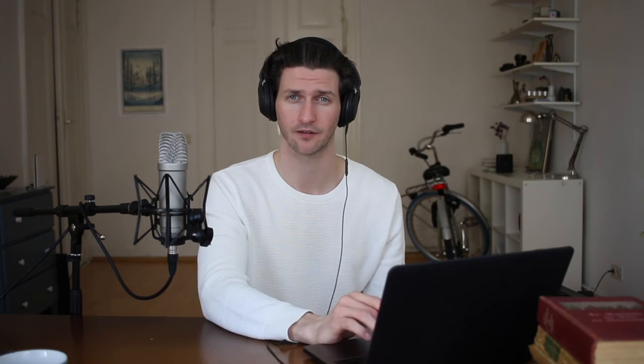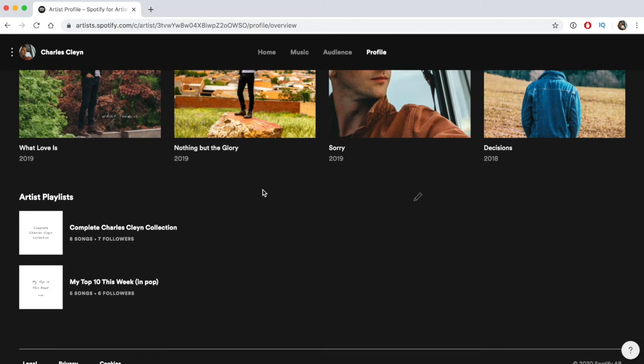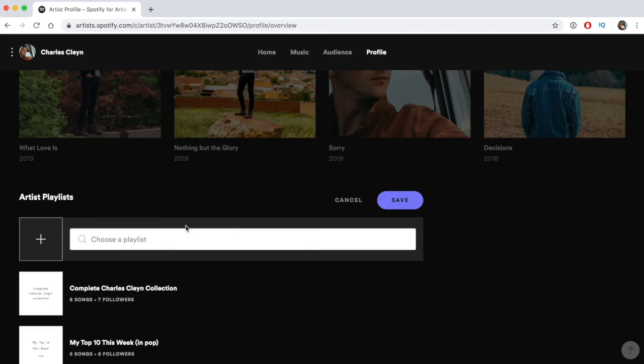The last thing we can edit on this page, if we scroll to the bottom, is our artist playlist. We click the pencil and choose a playlist we've made on our own personal account, then pull it in here. I recommend having a couple of playlists if you're an artist to make your profile more attractive.